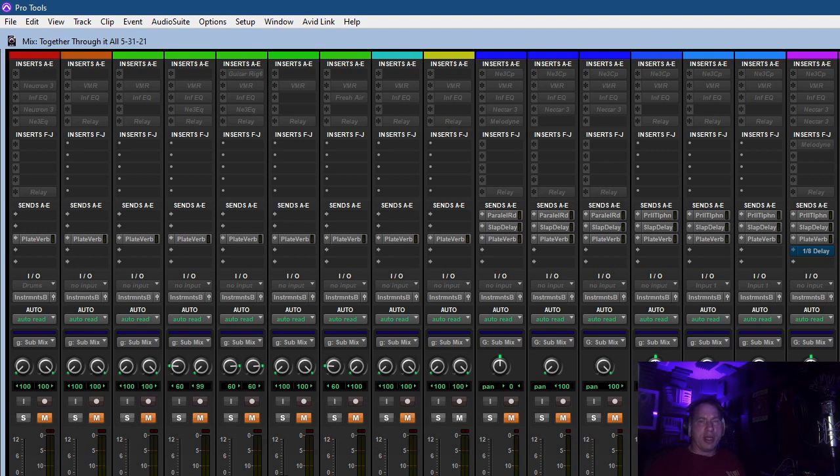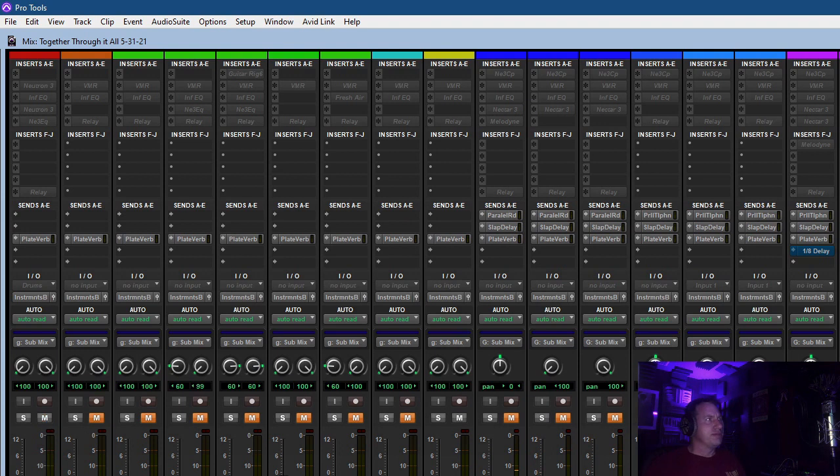I just did that kind of vocals and piano to kind of flesh out the song. Then I put together and worked on the drum track.